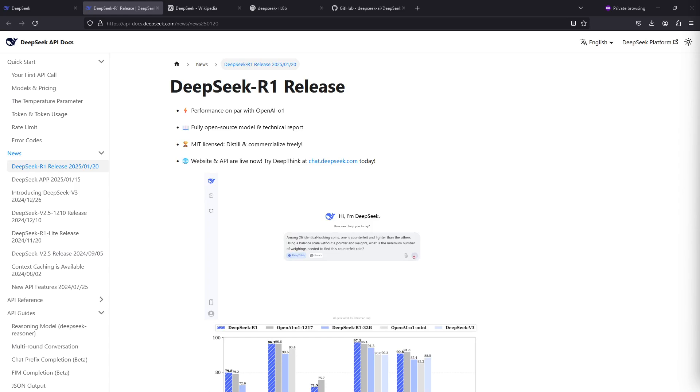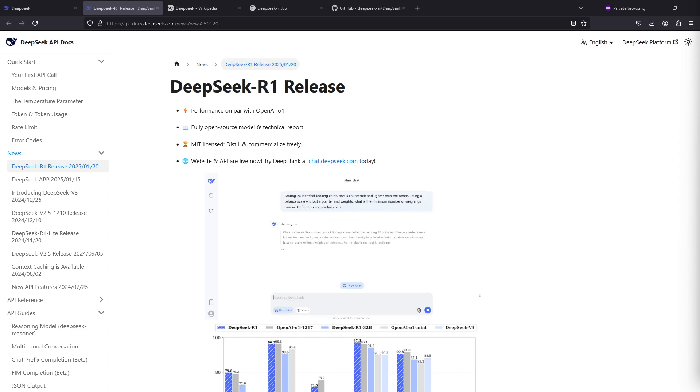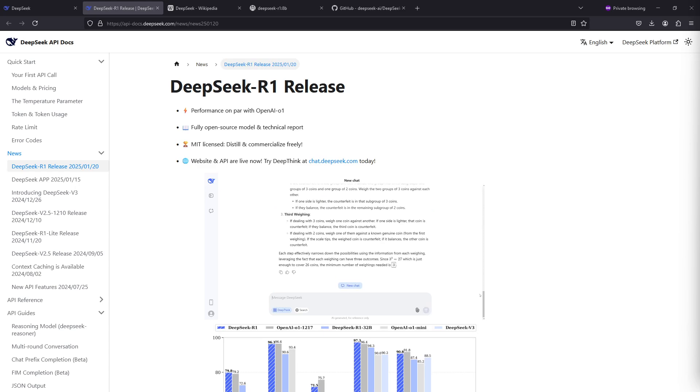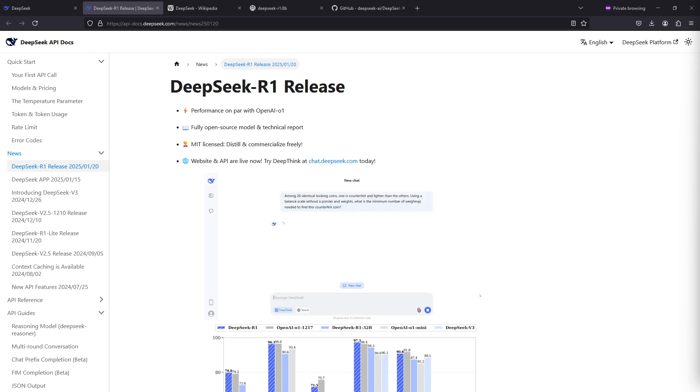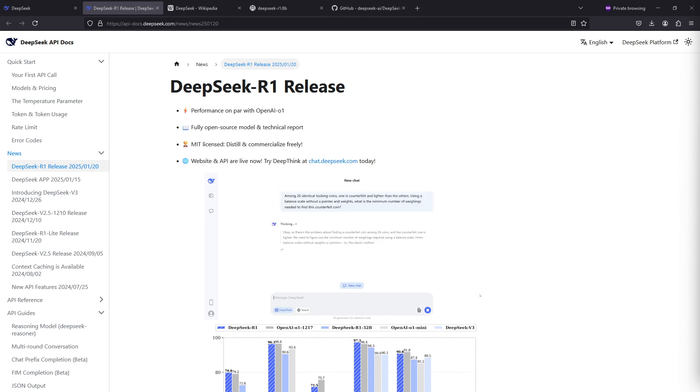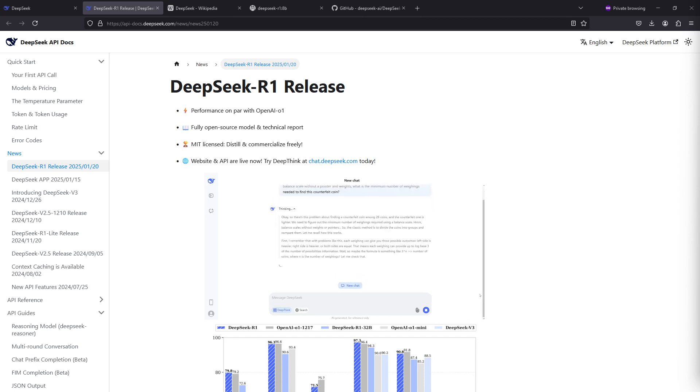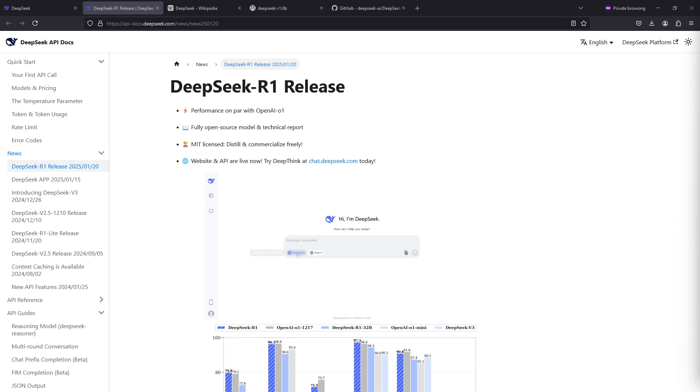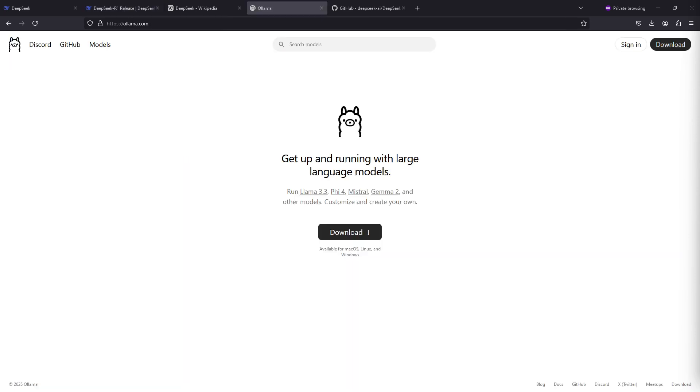Hey guys, in this video I'm going to show you how to install one of the DeepSeek R1 models with Ollama locally on your machine. First we'll get the installation going and then I'm going to explain what DeepSeek R1 is.